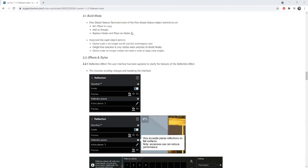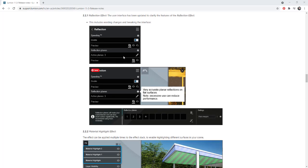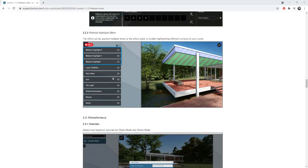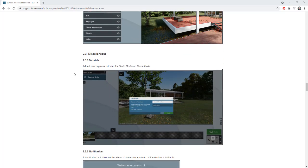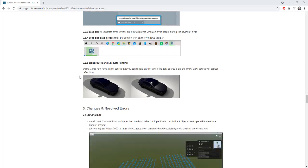So things having to do with removing a lot of the object restrictions on the fine detail nature, some changes to the different effects in here. So there's an interesting one in here where you can apply the material highlight multiple different times to highlight different things inside of your renderings. So there's definitely some interesting stuff that you can check out there as well.